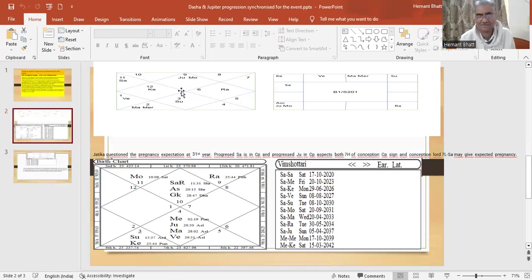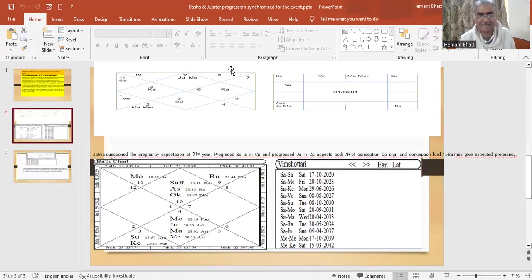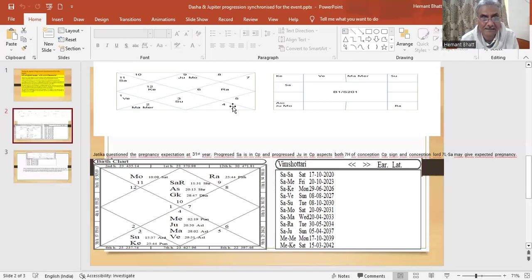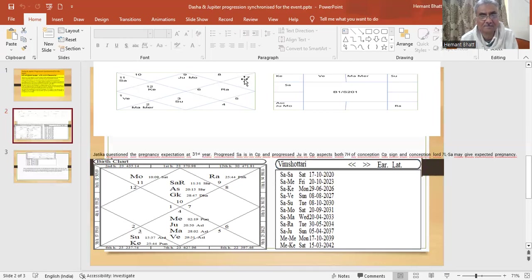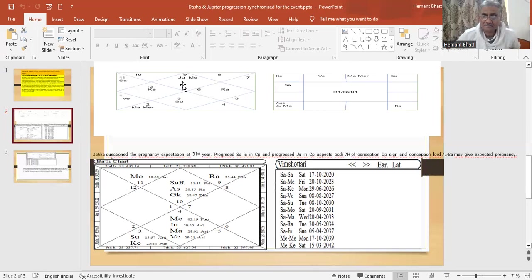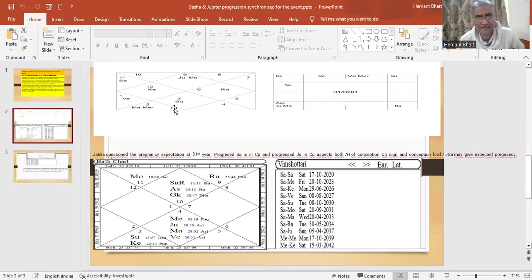So sun progressed as six months in each zodiac sign up to twelve. So here sun is progressing from Gemini, Cancer, Leo, Virgo, each at six months, Libra, Scorpio, and Sagittarius. So this will be the middle. And for first marriage, sun progress will be in Sagittarius.